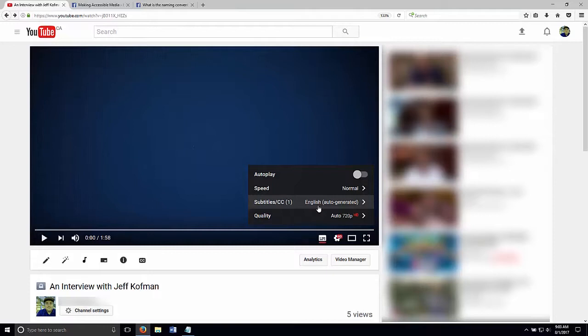This is crucial because if the names of people, places, brands, or concepts in your video are rendered wrong, neither a search engine nor a viewer relying on captions will be able to make sense of your video.